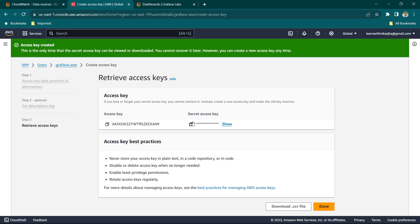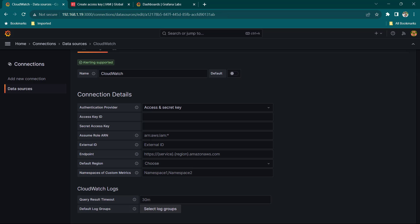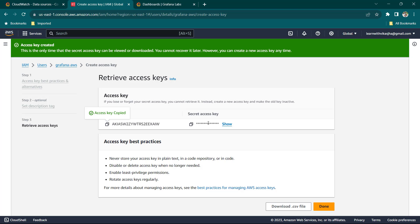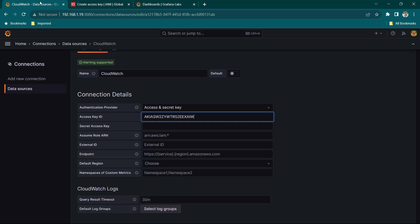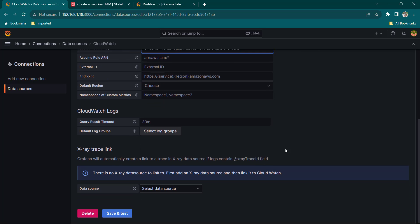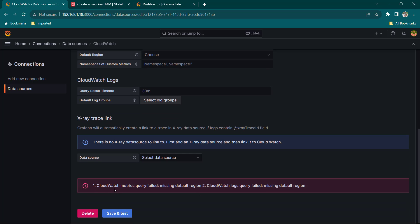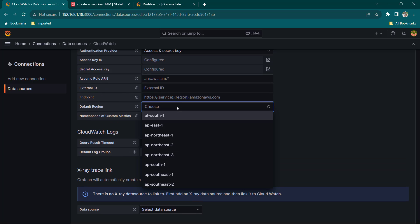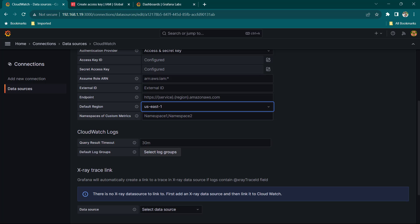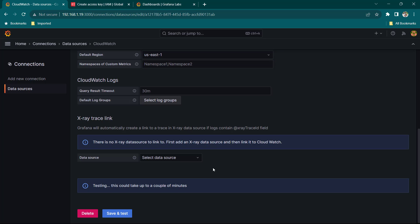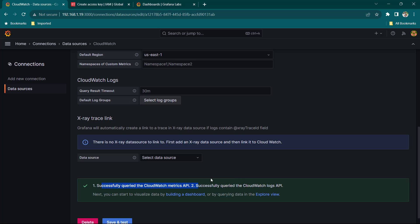Here you can see the Access Key and Secret Access Key. Copy the access key and paste it in Grafana, then copy the secret access key and paste it. Click Save and Test — it gives an error: CloudWatch metrics query field missing default region. I'm going to provide us-east-1, which is where most of my EC2 instances are. Click Save and Test again and it's showing green — everything is okay.